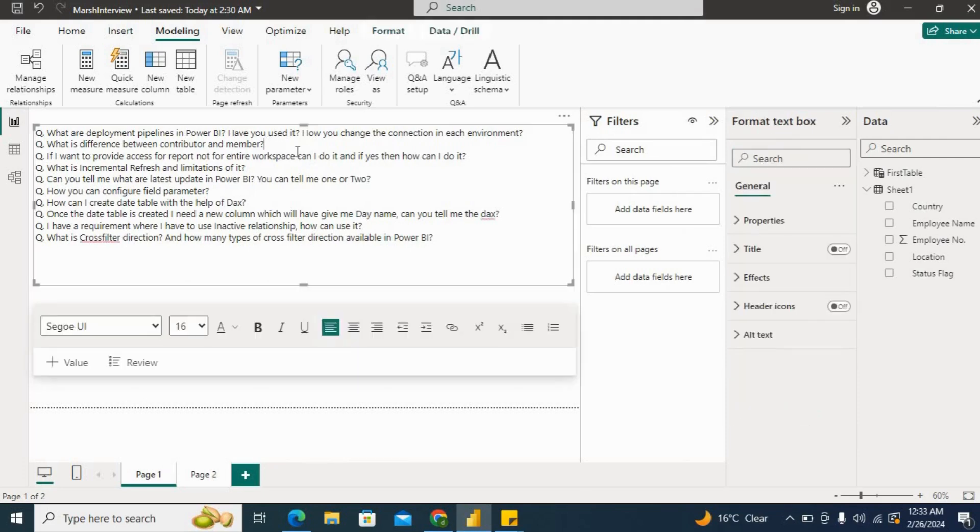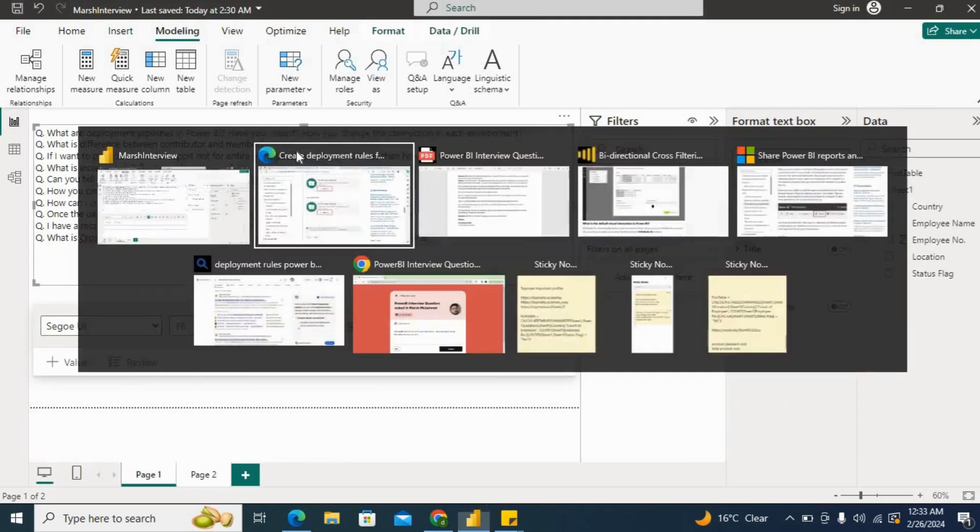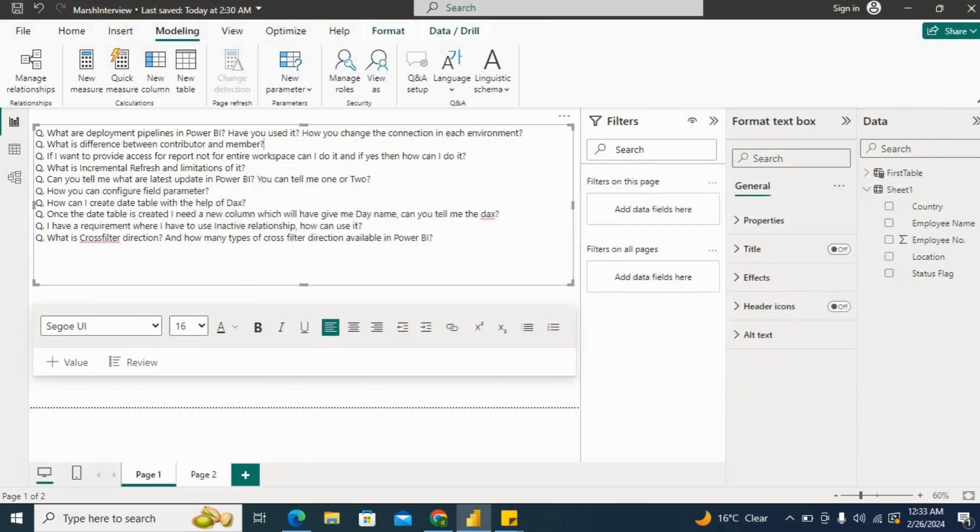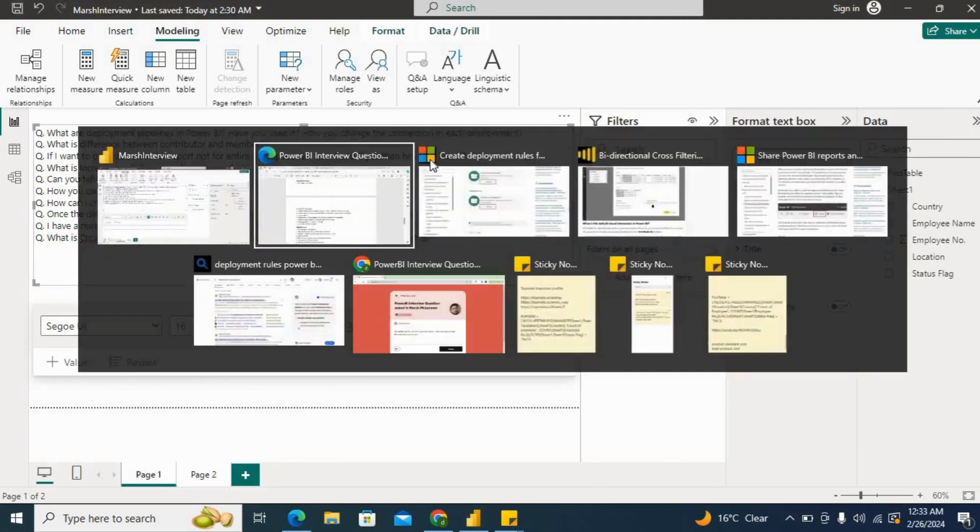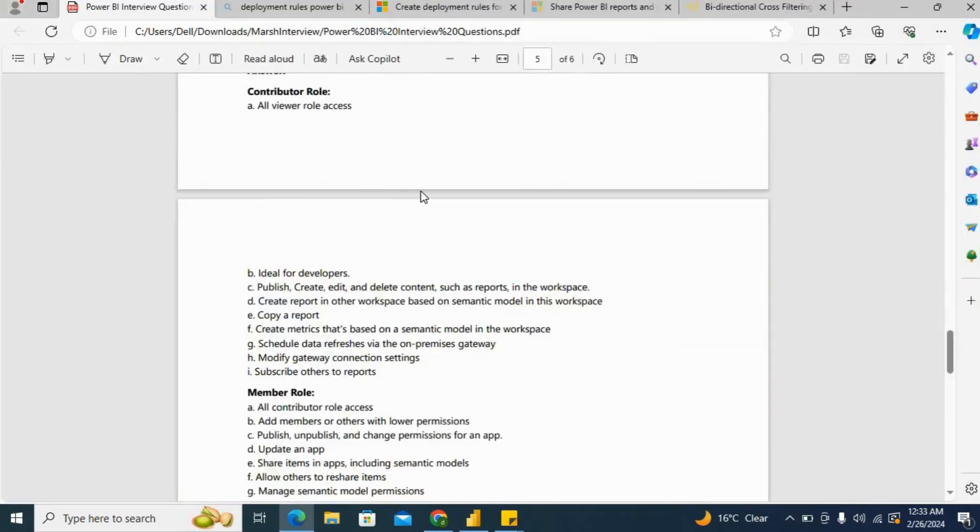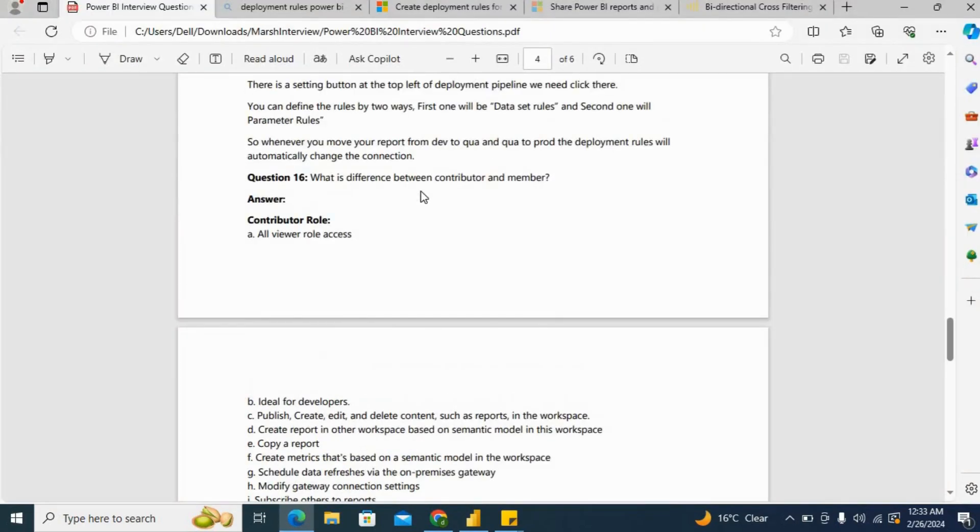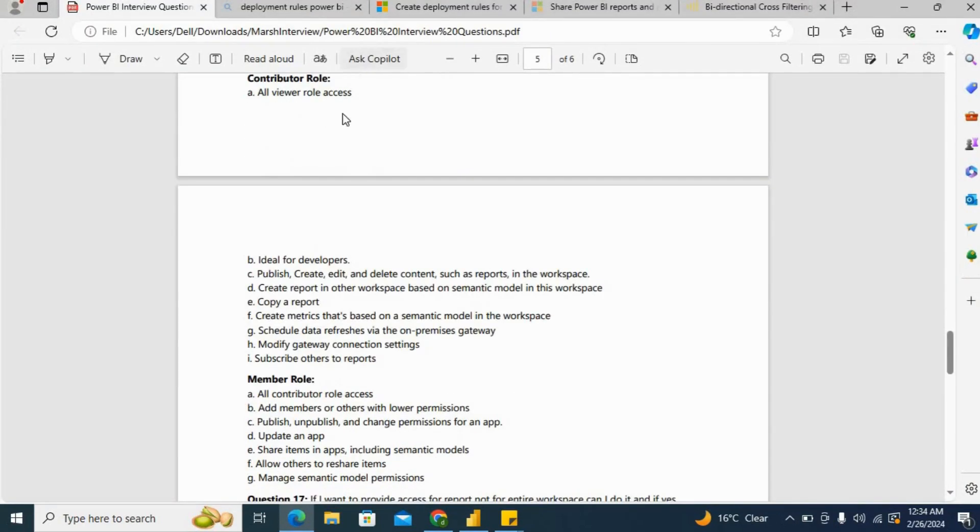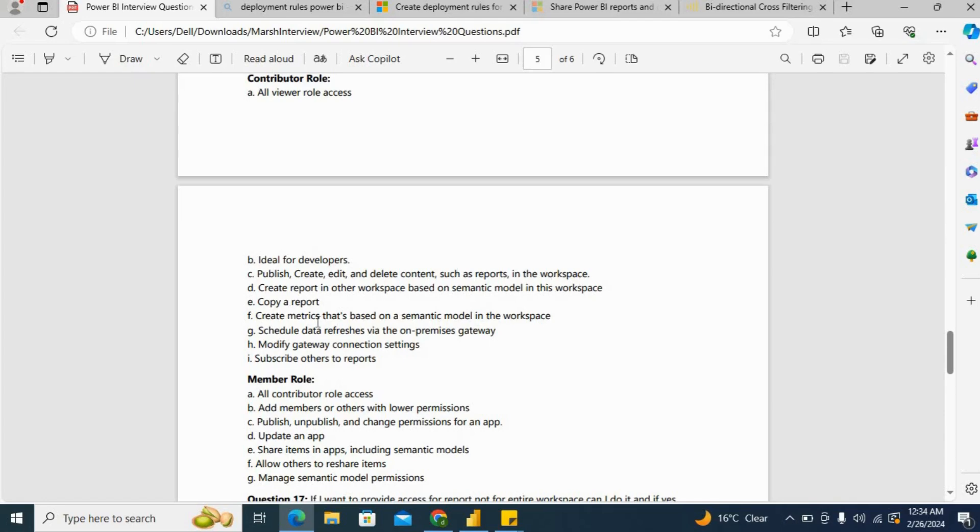Next question: What is the difference between contributor and member? For contributor role, you can say we have all viewer role access, and it is ideal for developers. We can publish, create, edit, delete content such as reports in the workspace. Then schedule data refresh on premises gateway. Modify gateway connection settings and subscribe others to reports.